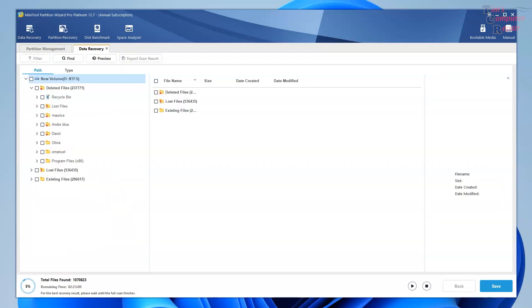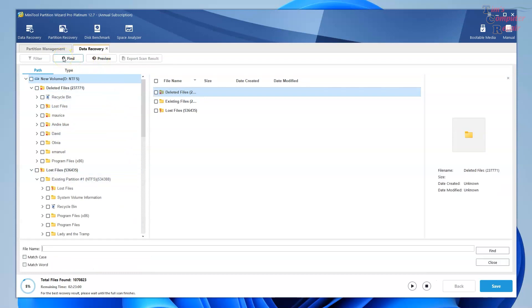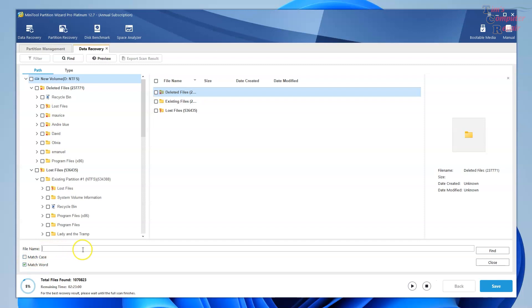Once you have a partition or drive loaded, you can also use a find feature. Just click find here up top. You can come down here to the bottom. You can match a word. Just type in any words you like in there and it will search for it. Makes life a lot easier. Narrows things down.